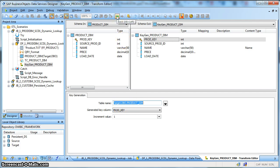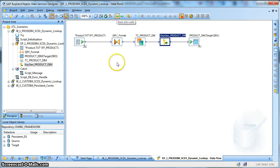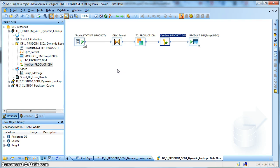And for those records having operation code as update, it will update the existing record present in the dimension key. This is how we handle SCD1 with dynamic lookup where the source can have multiple duplicates based on the source natural key.